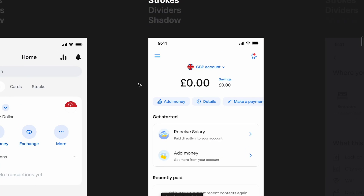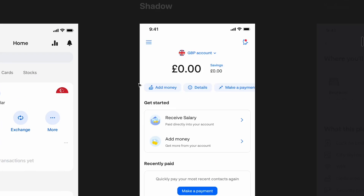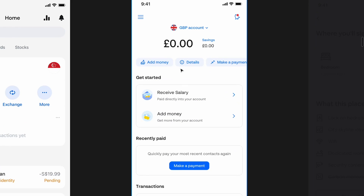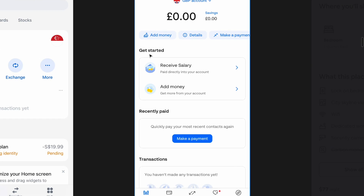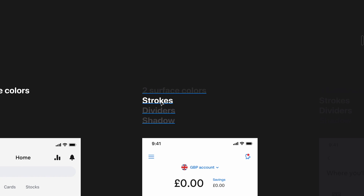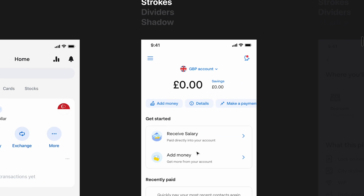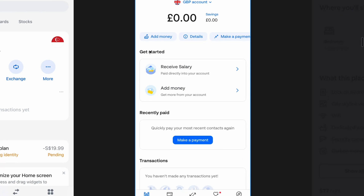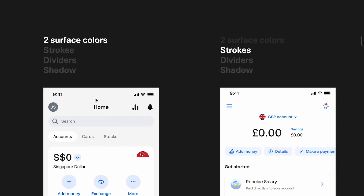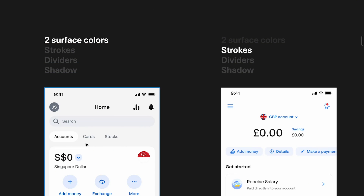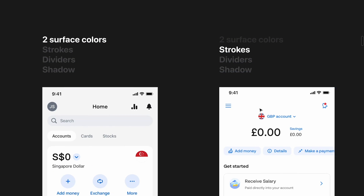This is Monies. They use a single surface color — pure white — and just strokes around the entire set of components. They're not using shadows anywhere, and they're not using any dividers between sections. Between 'Get Started' and 'Recently Paid' there's no divider — just white space and the law of proximity to create separation. So here we have strokes, versus Revolut where we had two surface colors.